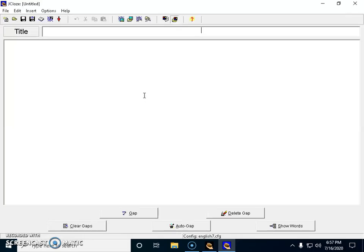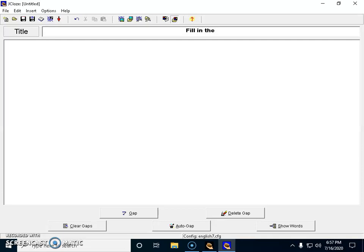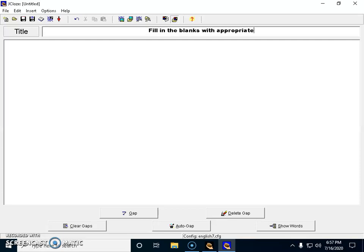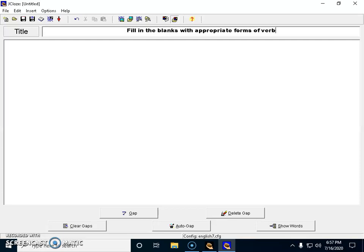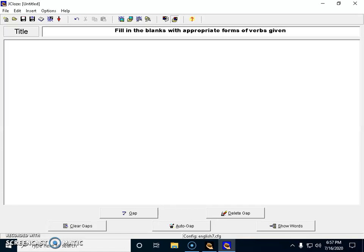Now I have opened up a fill in the blanks question. I'm going to create a fill in the blanks question for my class. Let's see how to get started. Fill in the blanks with appropriate forms of verbs given in the brackets.